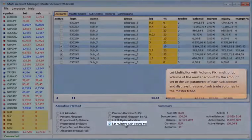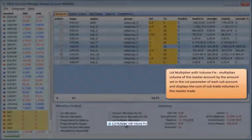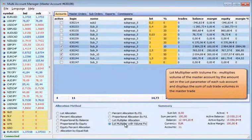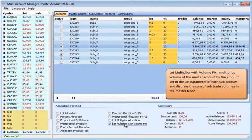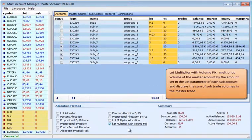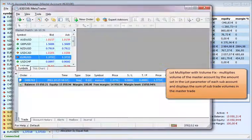Lot Multiplier With Volume Fix multiplies the volume of the master account by the amount set in the lot parameter of each sub-account and displays the sum of the sub-trade volumes in the master trade.